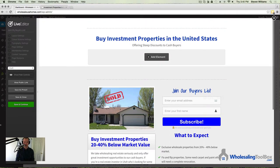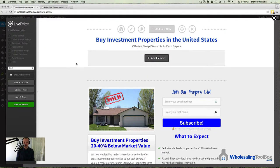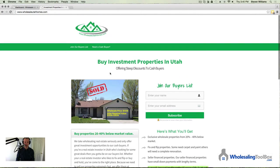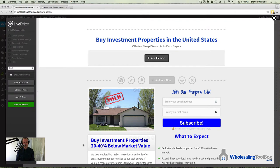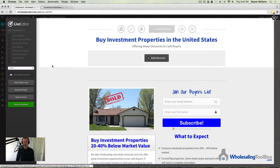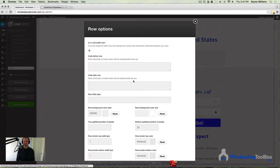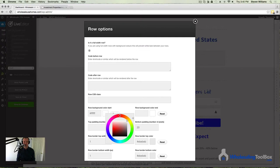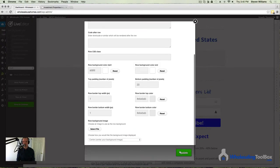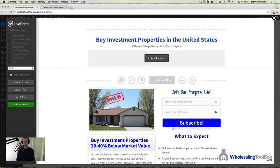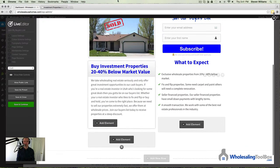One thing I noticed is that the background of this row is gray while the section above is white. On the original page, it's all white. You can actually make the background of each row whatever color you want. Come here and edit the row — you'll see the Row Background Color option. Set it to white and hit Update. And there you go — it's now white behind that section.